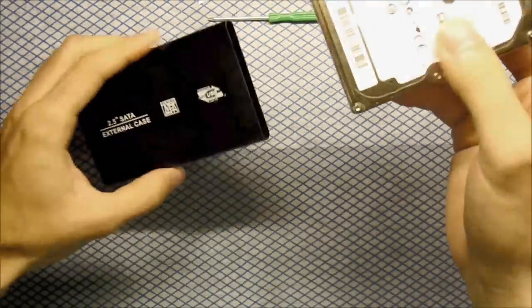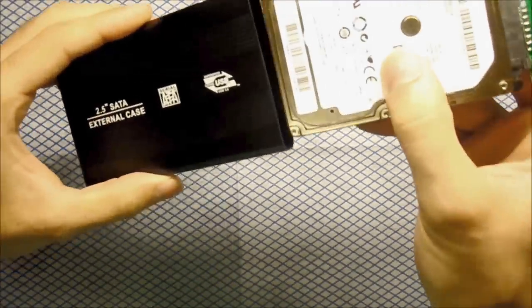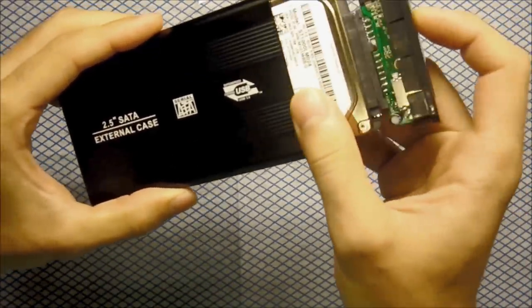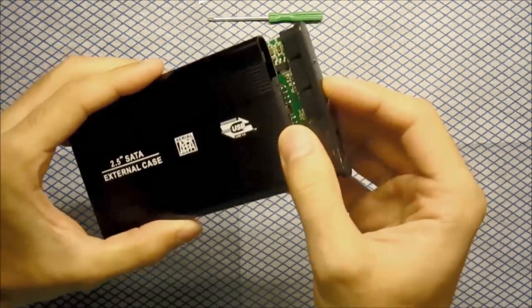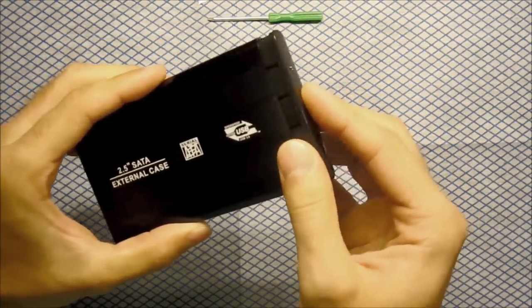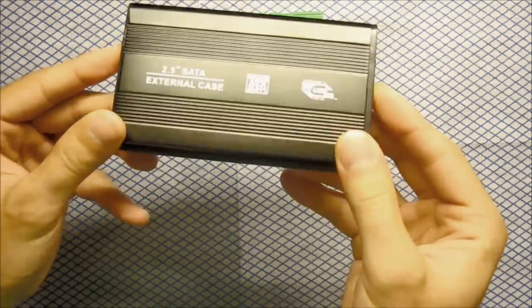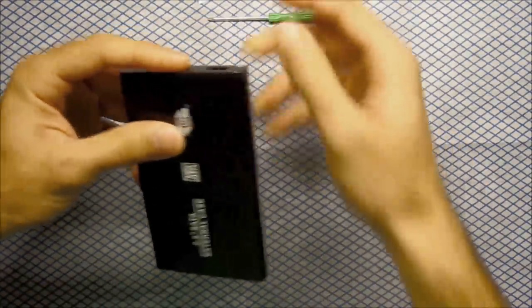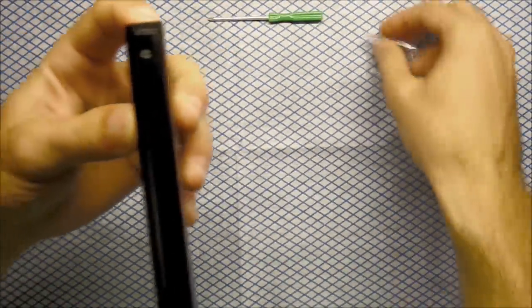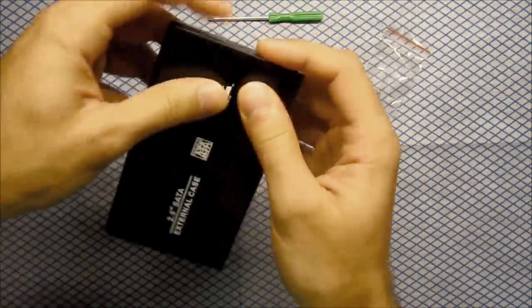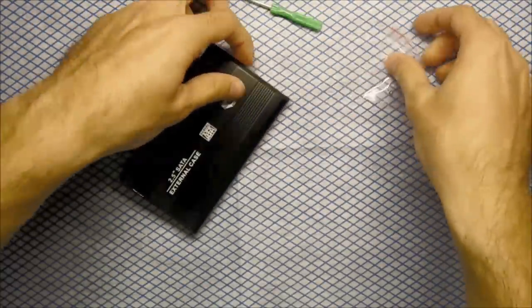And then slide it in the case. There you go. Looks nice. Now, on the sides you can see there is a hole for the screws.